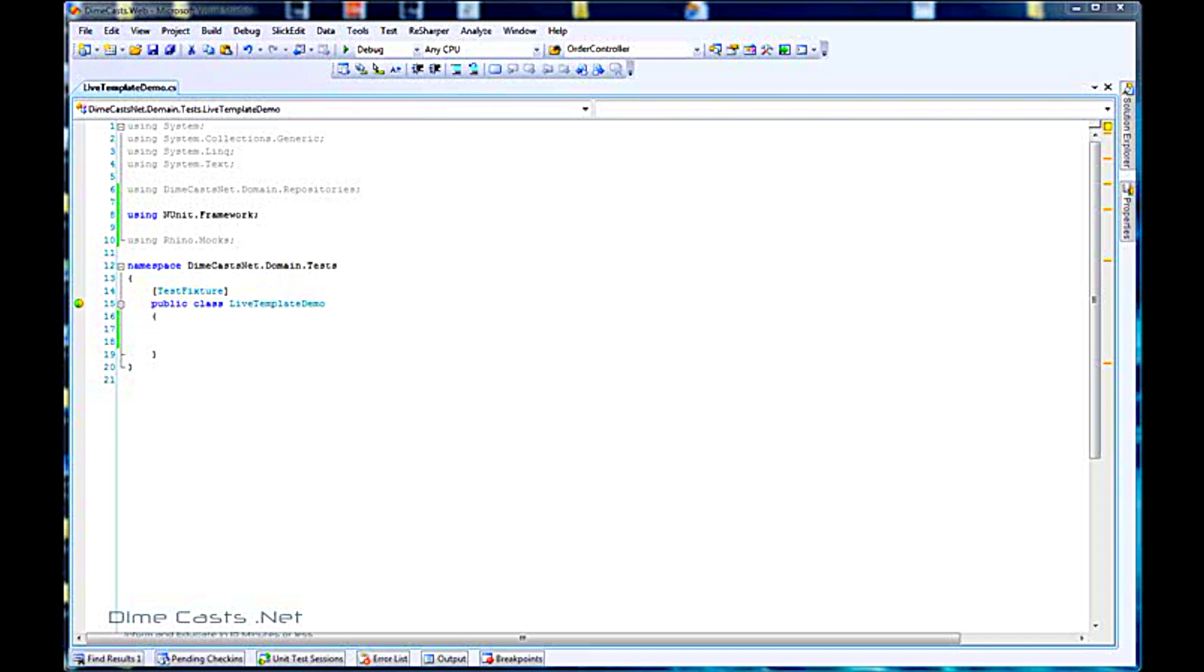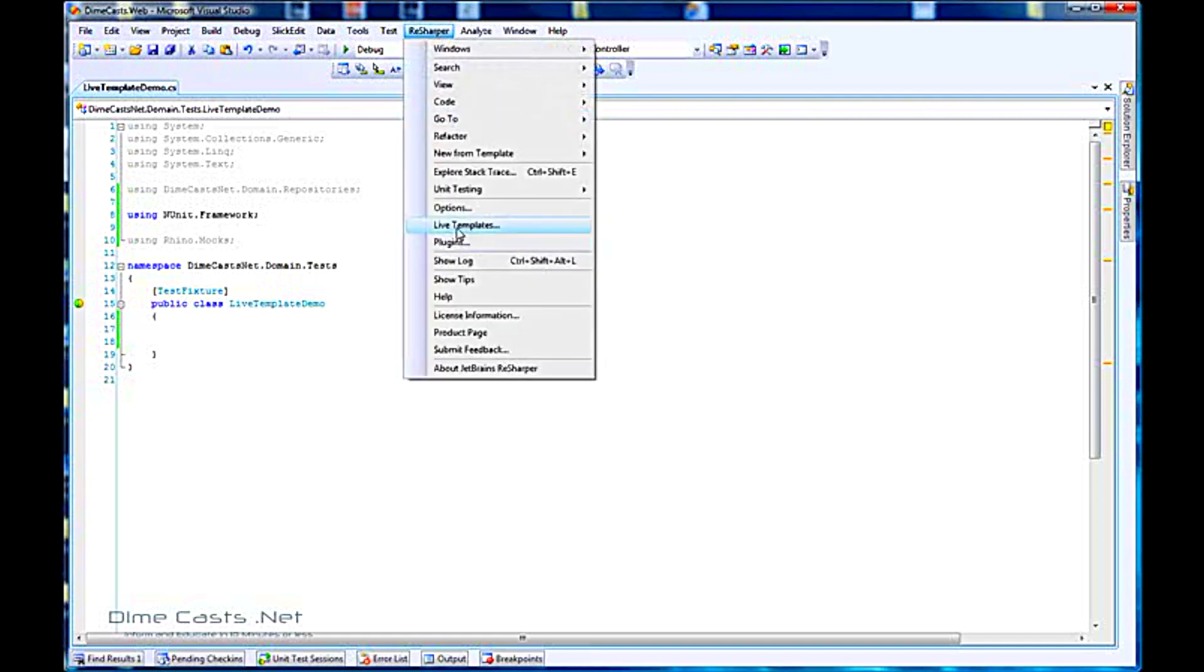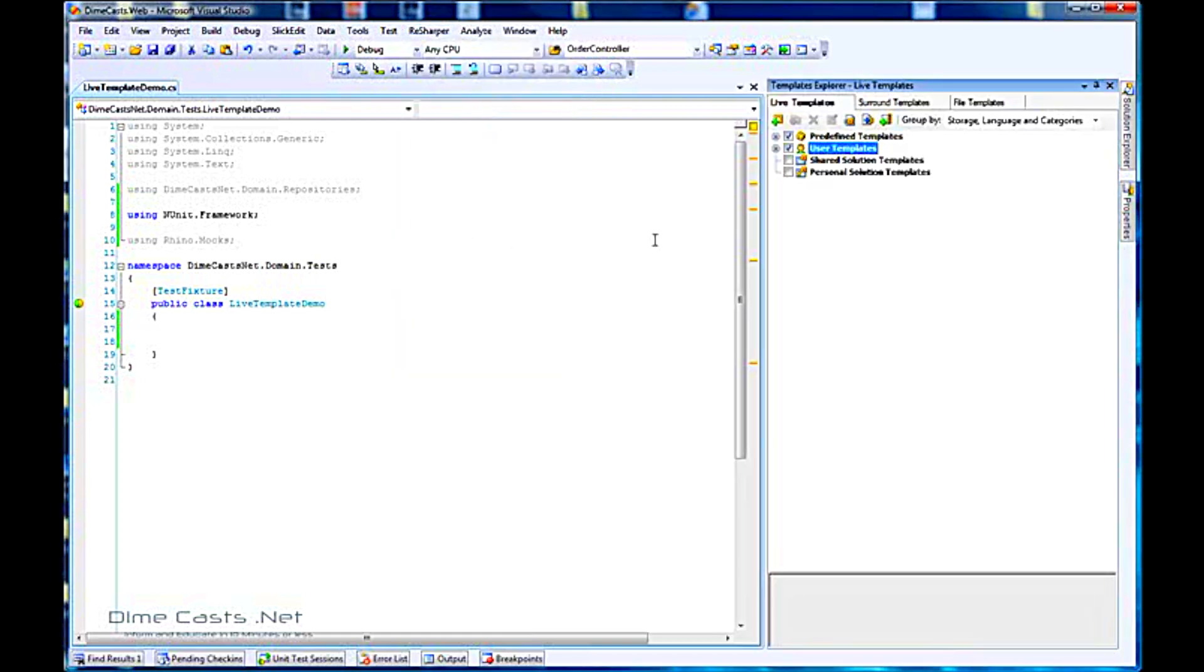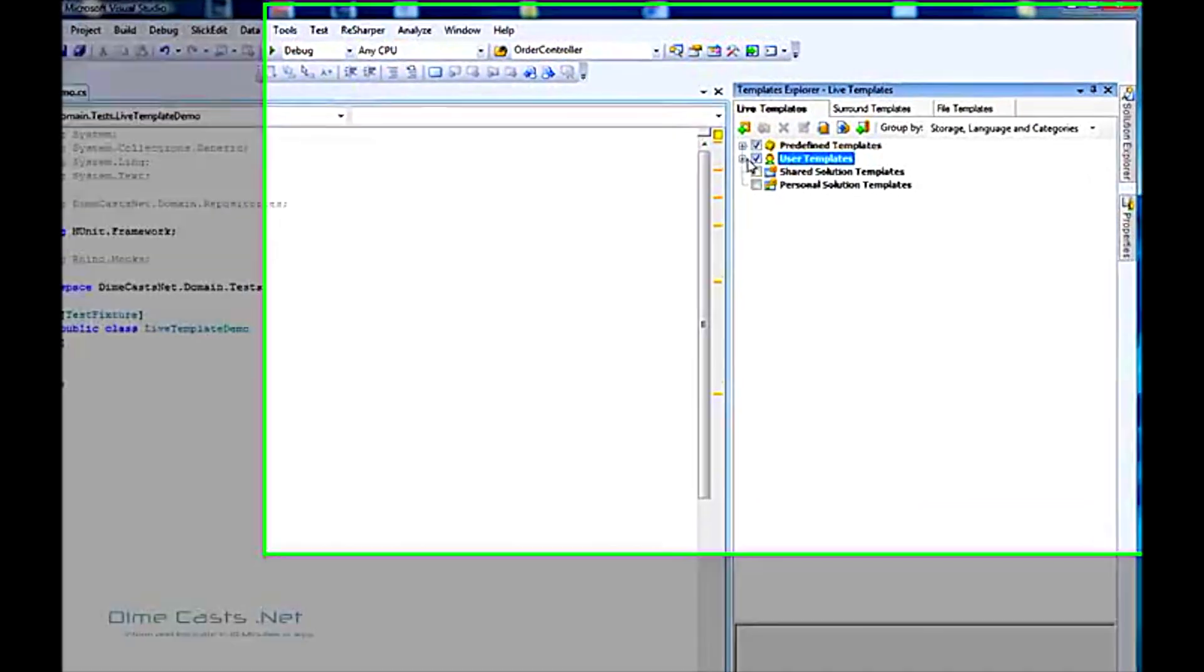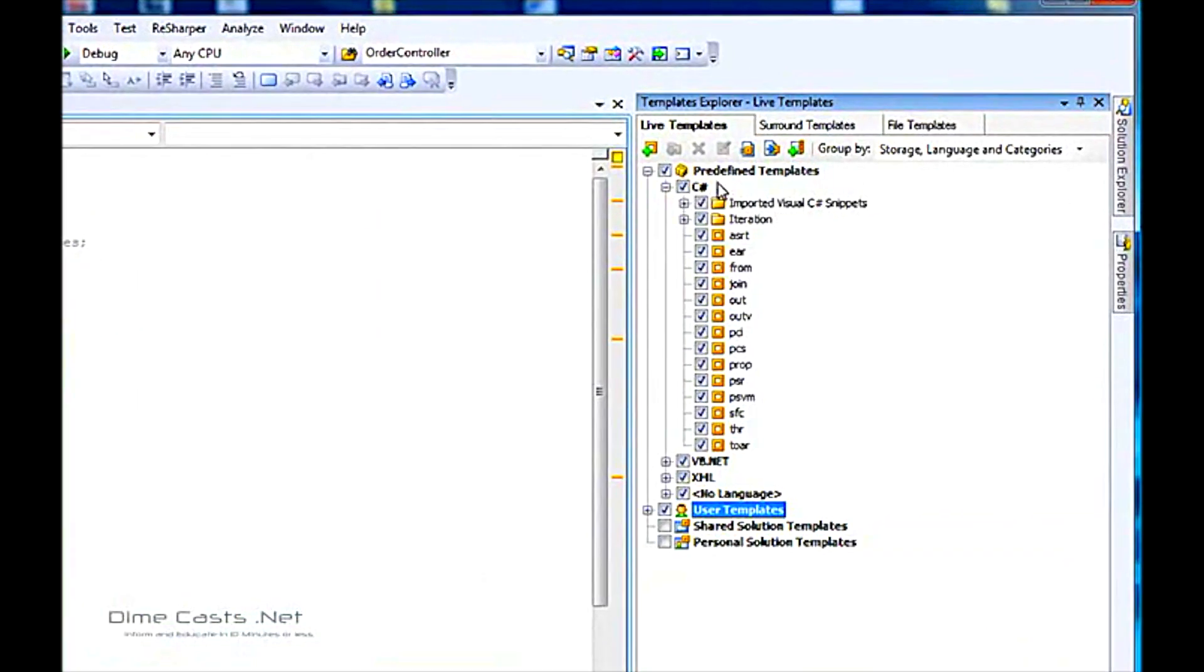The live templates inside of ReSharper are pretty slick and very easy to manage. To manage them, go to ReSharper, live templates. Your live template explorer pops up, and you'll notice that predefined there's quite a few that come along with ReSharper.